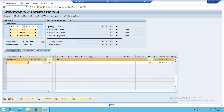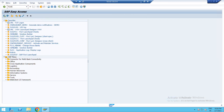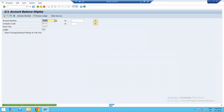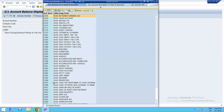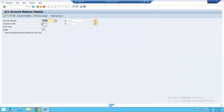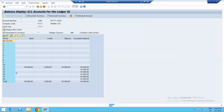The net closing balance of cash is 45,000. Let's check using FS10N. Enter. Select Petty Cash account 1282. Enter company code, fiscal year, and execute. Debit balance of cash is 50,000 and payment entry of 5,000. Net balance is 45,000. So I hope you understand this.